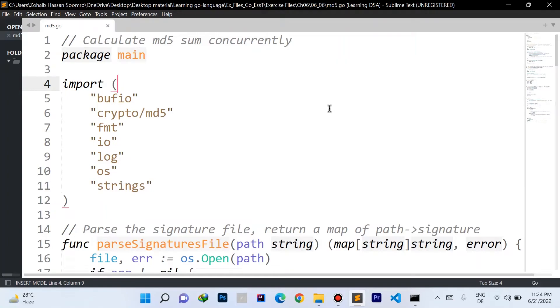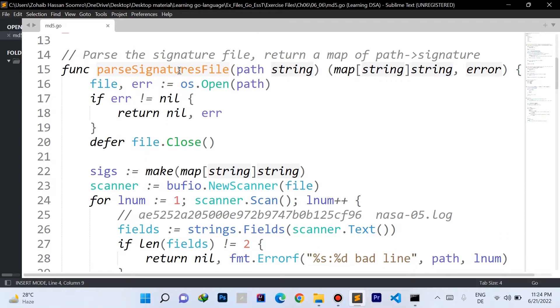Welcome to my new video. This is the solution video for the MD5 signatures challenge. Let's start by installing the function to parse the signature file.